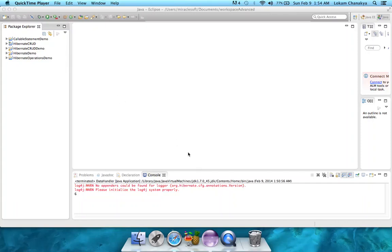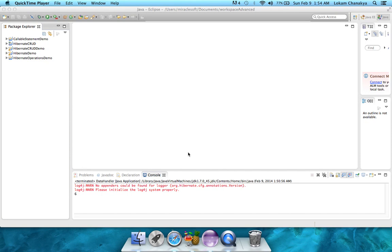Hi, and welcome back to the 7th video of the Hibernate video tutorial series by Lokum Chanikya. In the last tutorial, we talked about how to create the persistence classes, and then in the next tutorial, we talked about the Hibernate configuration file.